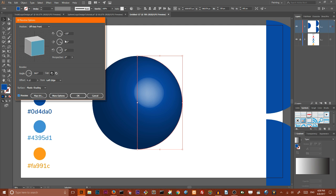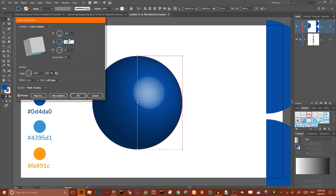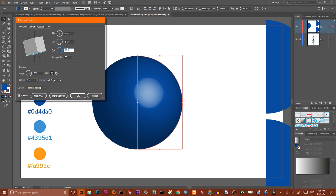Then we need to change these angles of rotation. We need to set XYZ and we need to set X to negative 83 degrees. Then we need to set Y to negative 56 and we need to set Z to 147 degrees. Change the surface from plastic shading to diffuse shading.